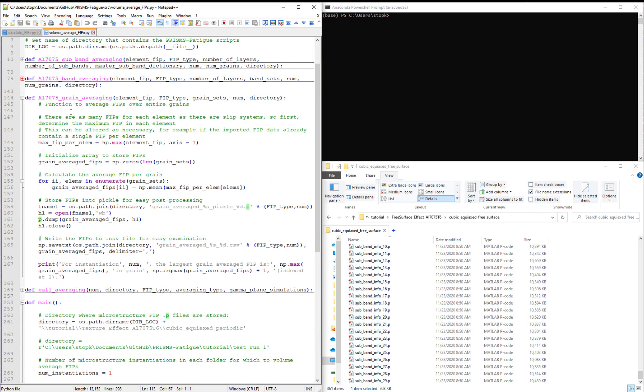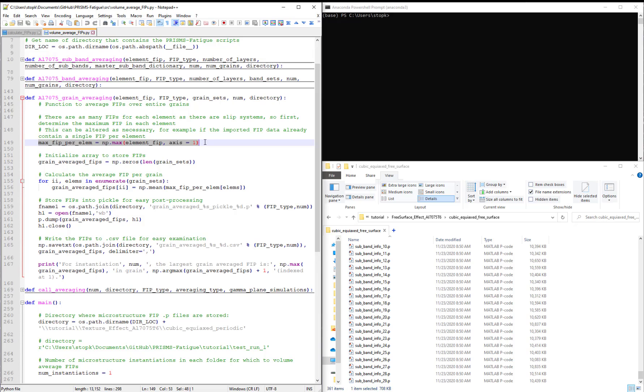The last function entitled AL7075 grain averaging simply averages the FIPs over the grain with the nuance that we first have to determine the highest FIP per element since we import 12 FIPs per element. Now this won't be the case if we define a new type of FIP that perhaps already has only one value per element. For instance, if we were to compute a FIP that considers the stored energy.